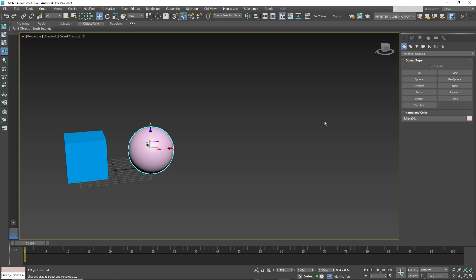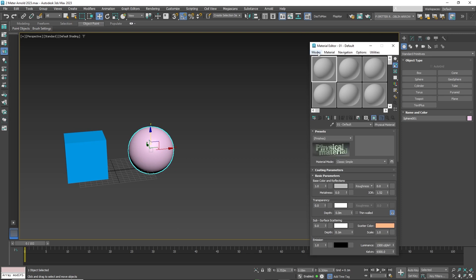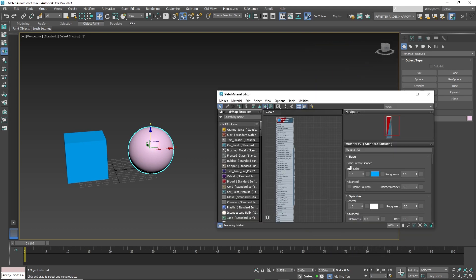First go to the material editor on top. If you're in compact material editor mode, best to change it to slate material editor mode.